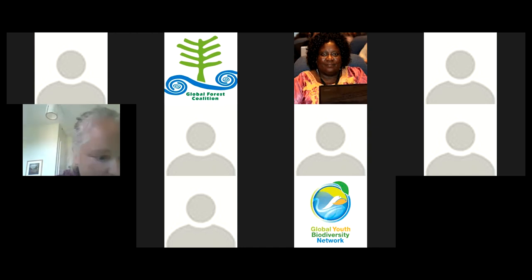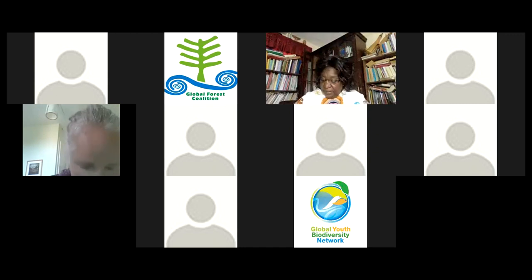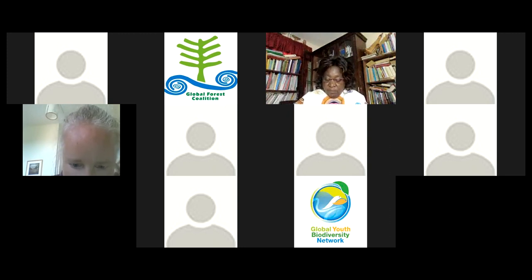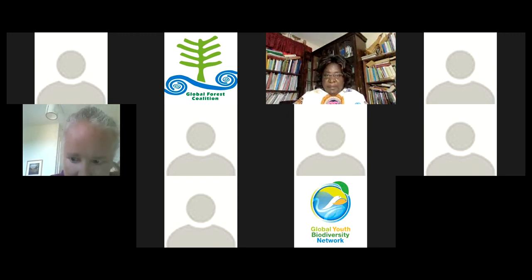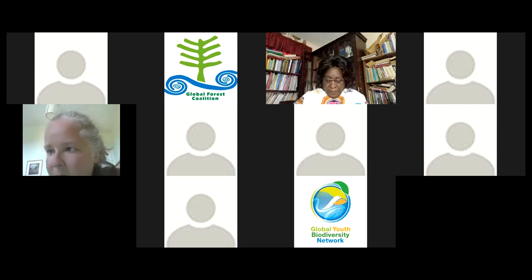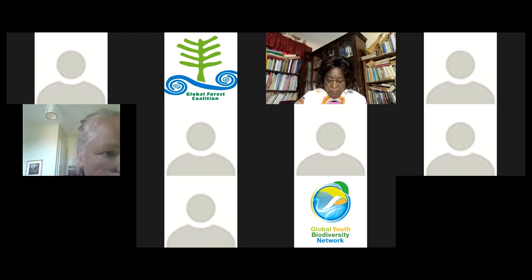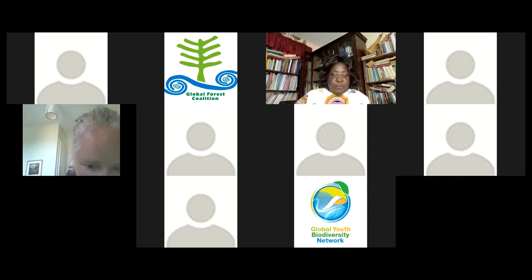Thank you for your presentation — very interesting, explaining the funds and the long-term implications. Now let's go to Omar from Paraguay.